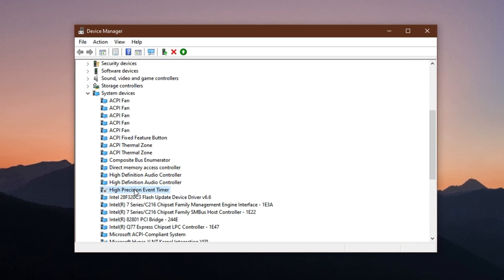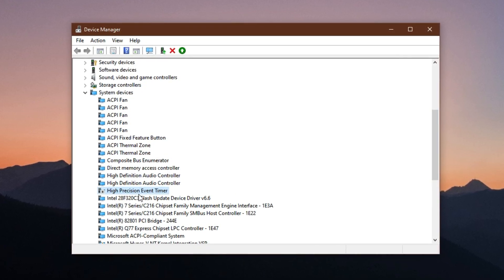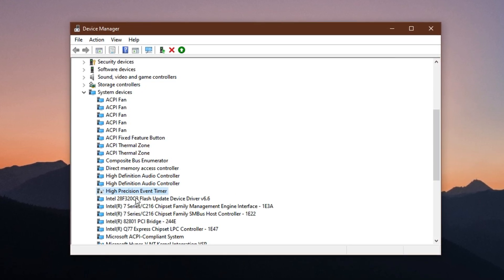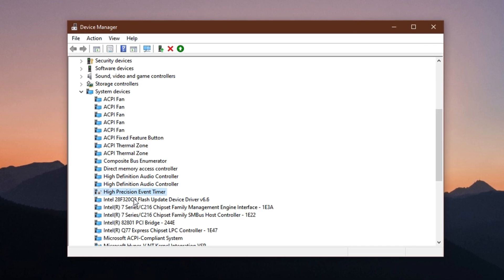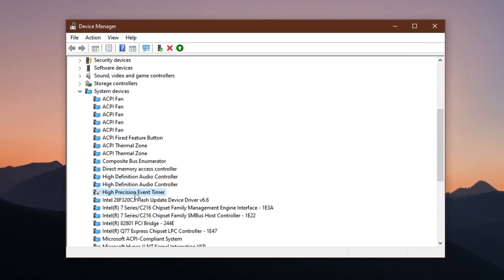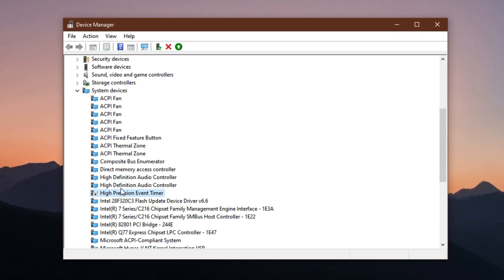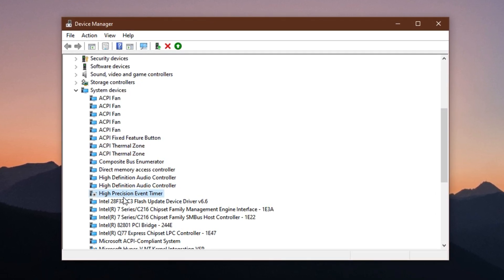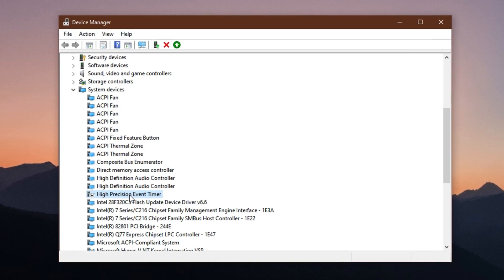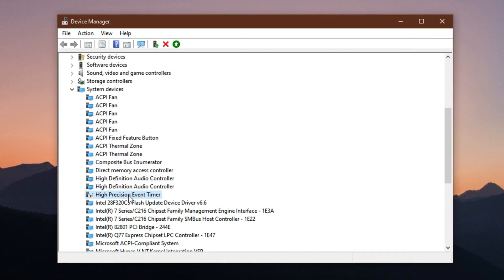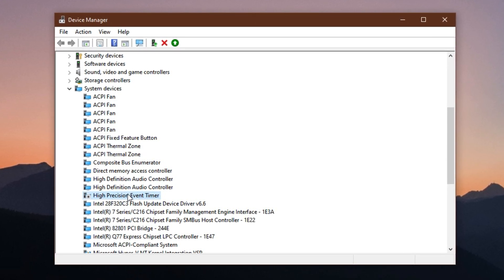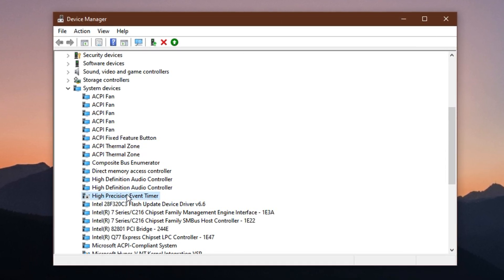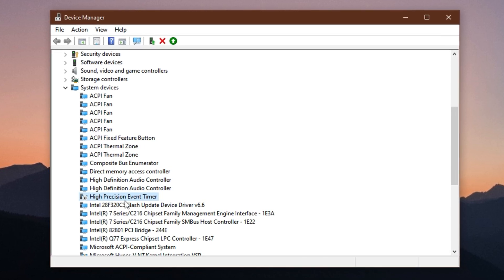But for most setups, especially in gaming-focused PCs, turning off HPET results in noticeably smoother gameplay, reduced stutter during fast-paced action and small but consistent FPS improvements, making this a simple yet powerful optimization for any gamer.